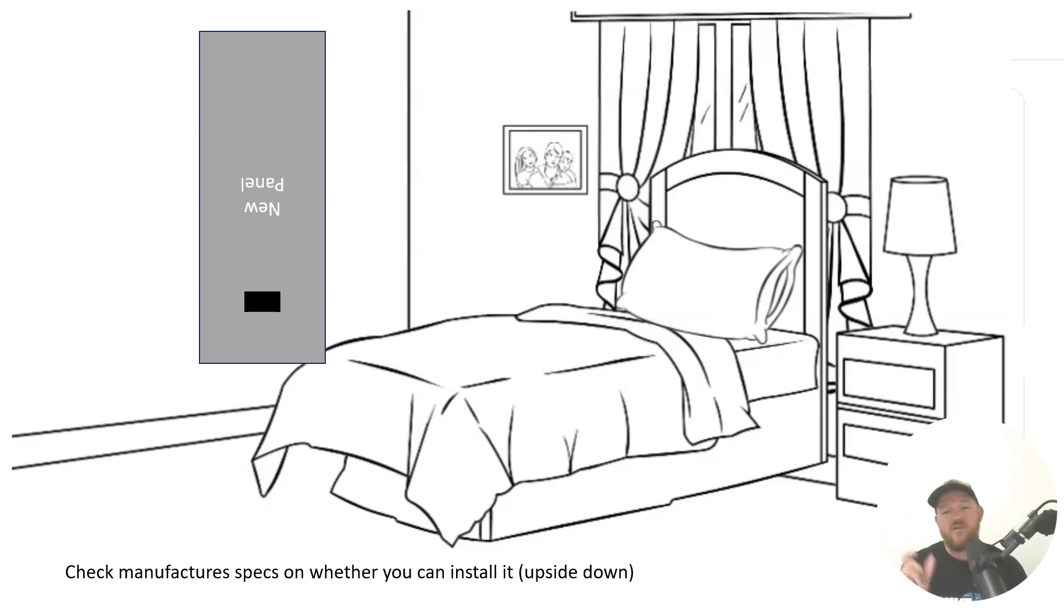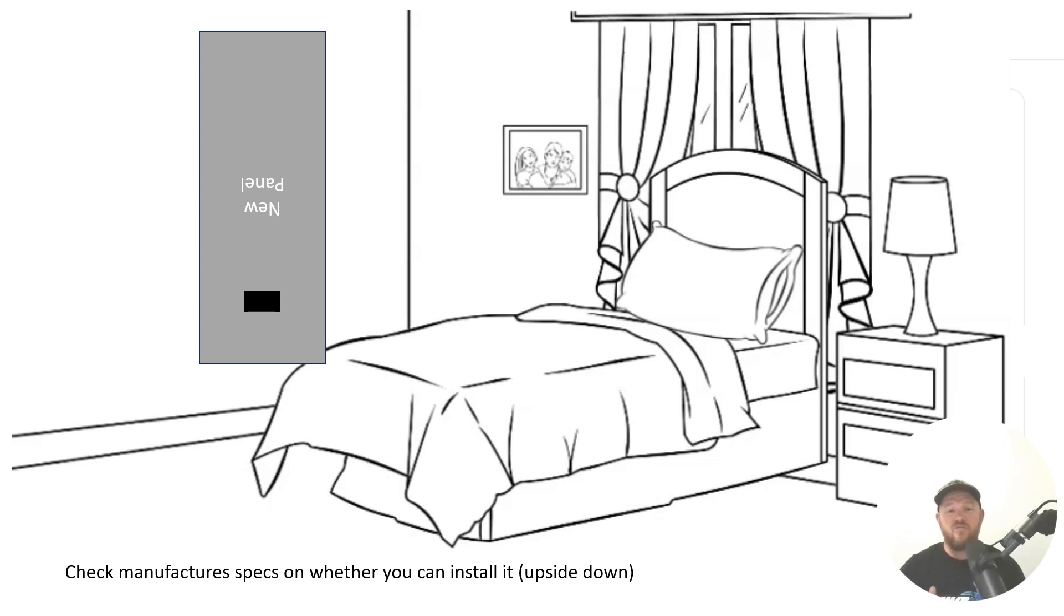But if you have a side to side breaker, you can likely flip that panel upside down and use it with the main breaker on the bottom.